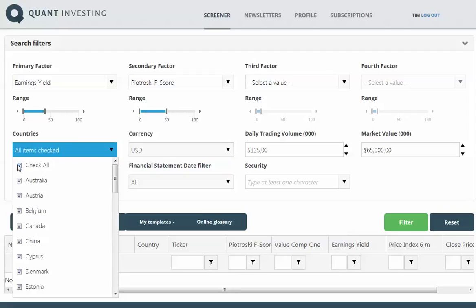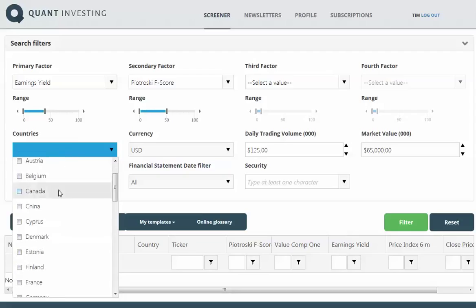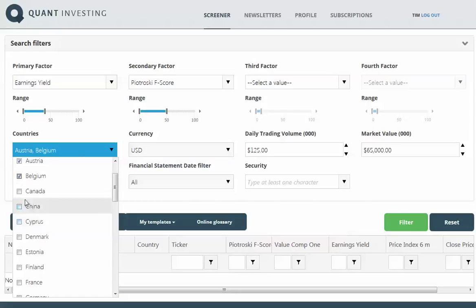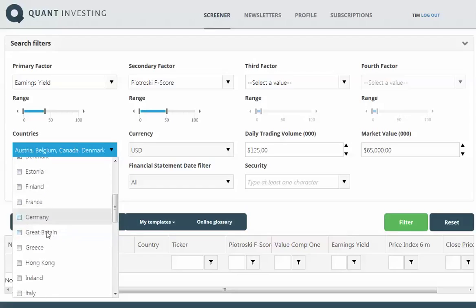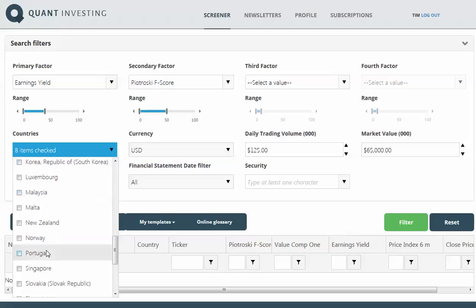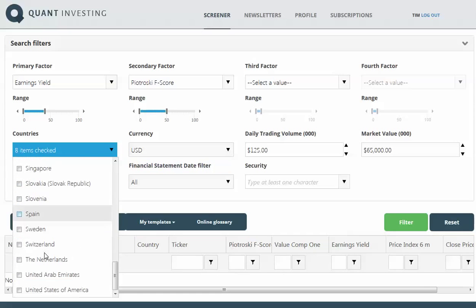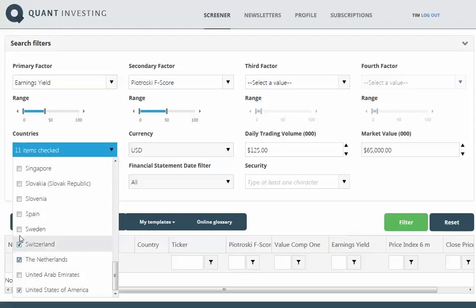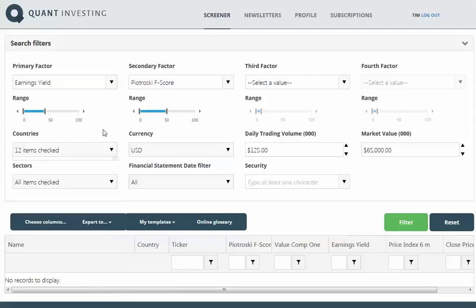I'm going to select a few countries in Europe, so I have Austria, Belgium, Canada, Denmark, Finland, France, Germany, Great Britain. Then I still want to select the United States, Switzerland, the Netherlands, and Spain. There you can see 12 countries were selected.